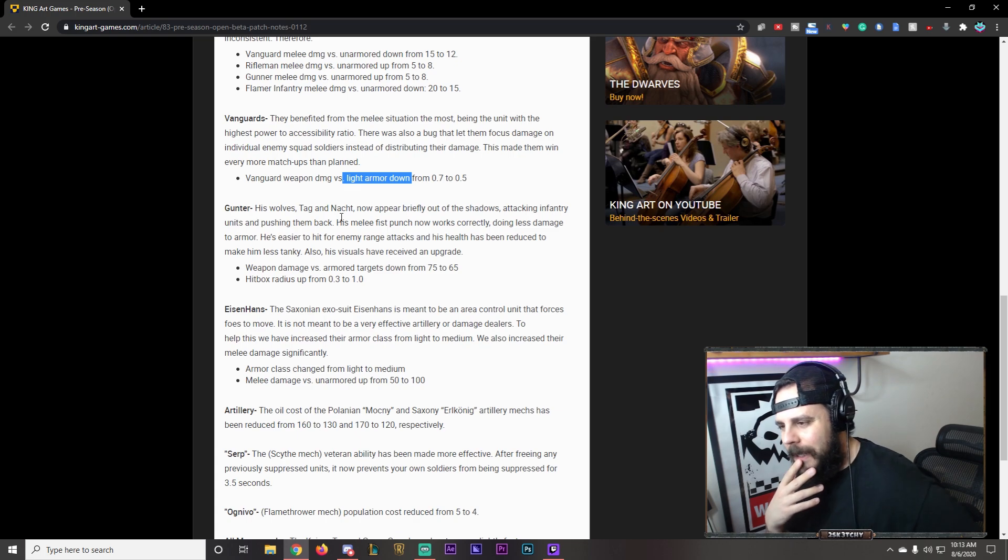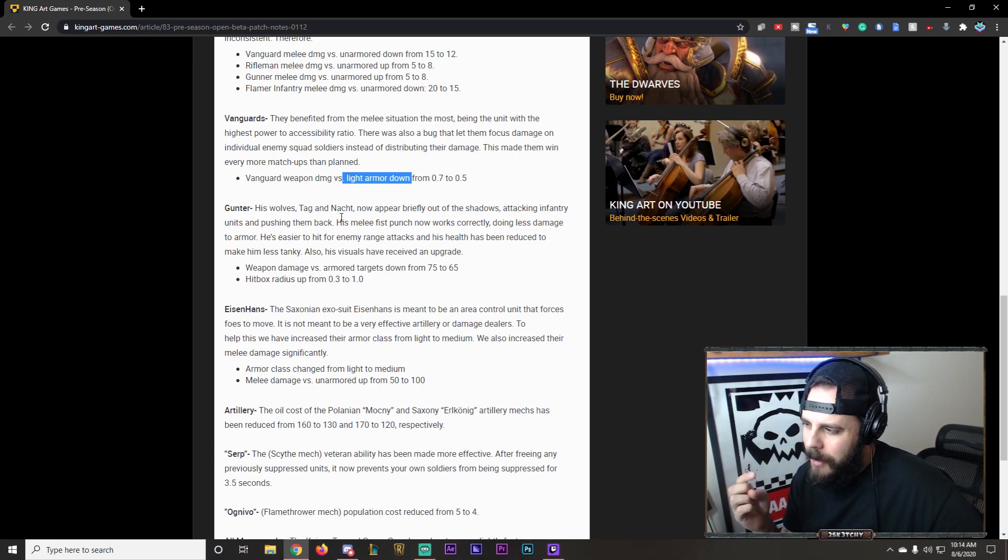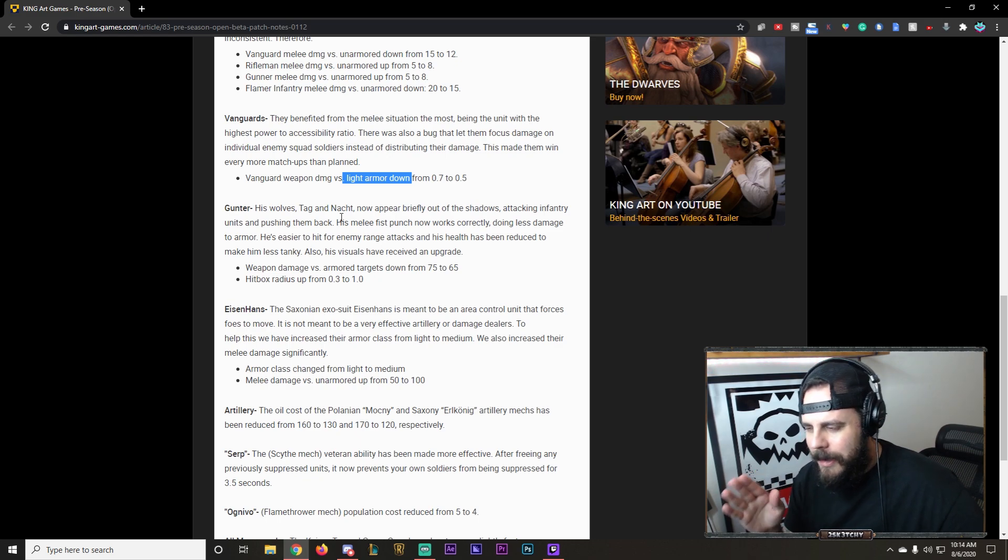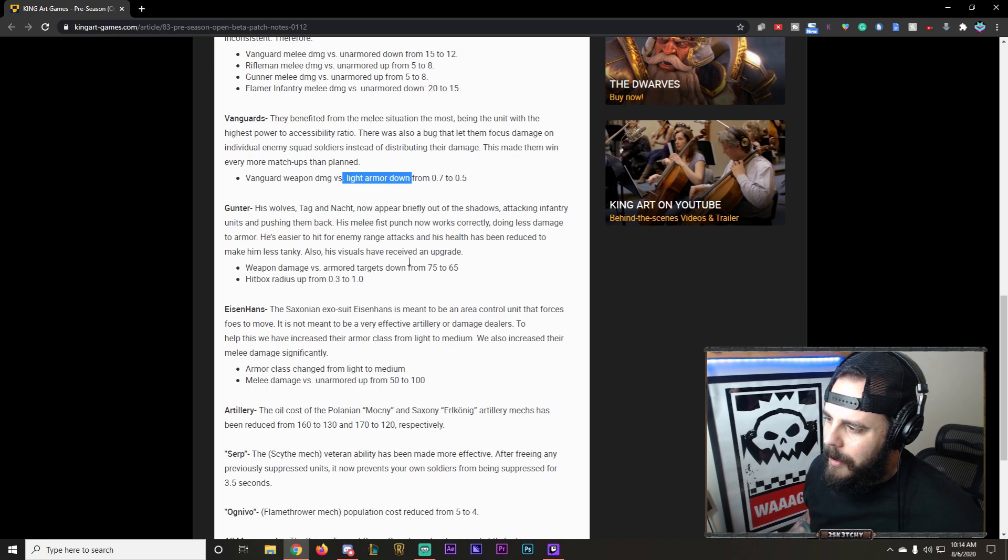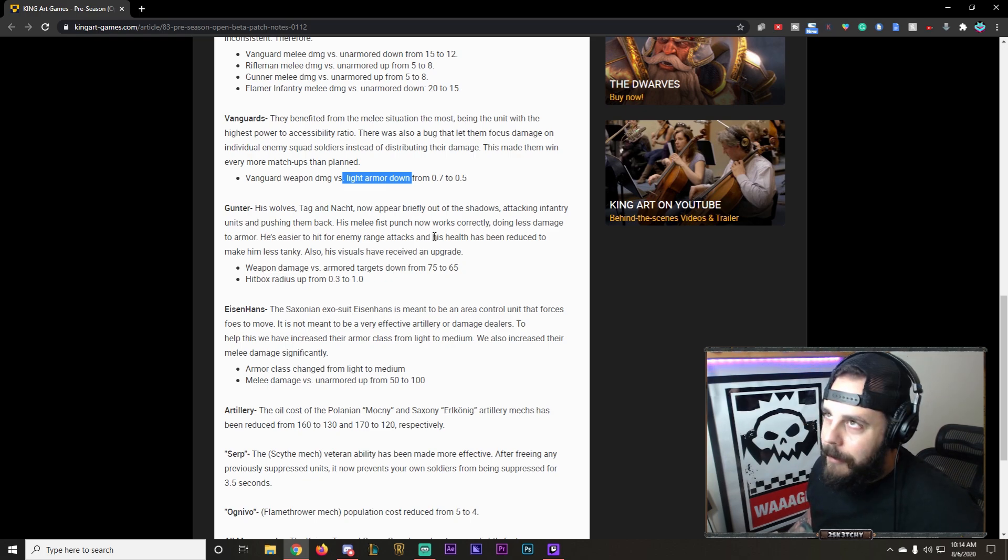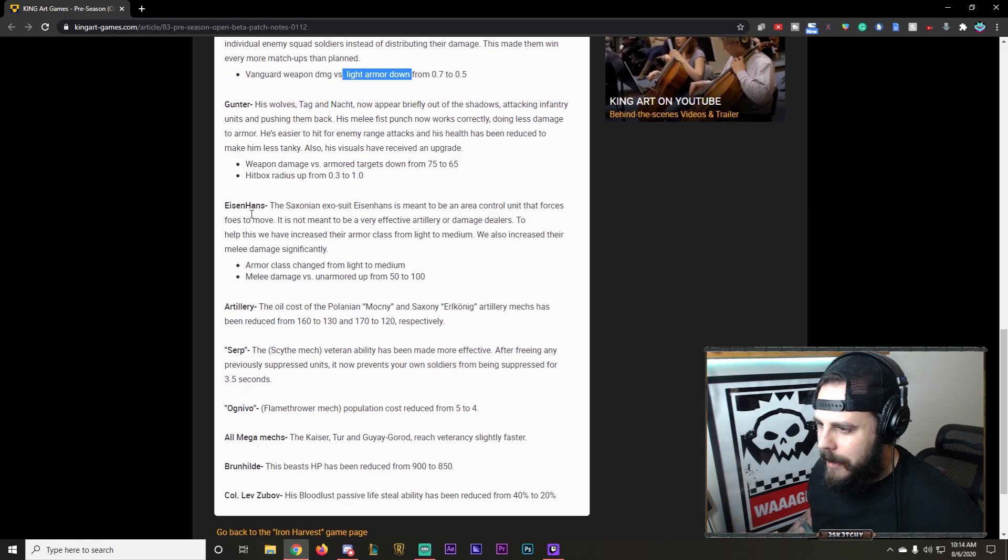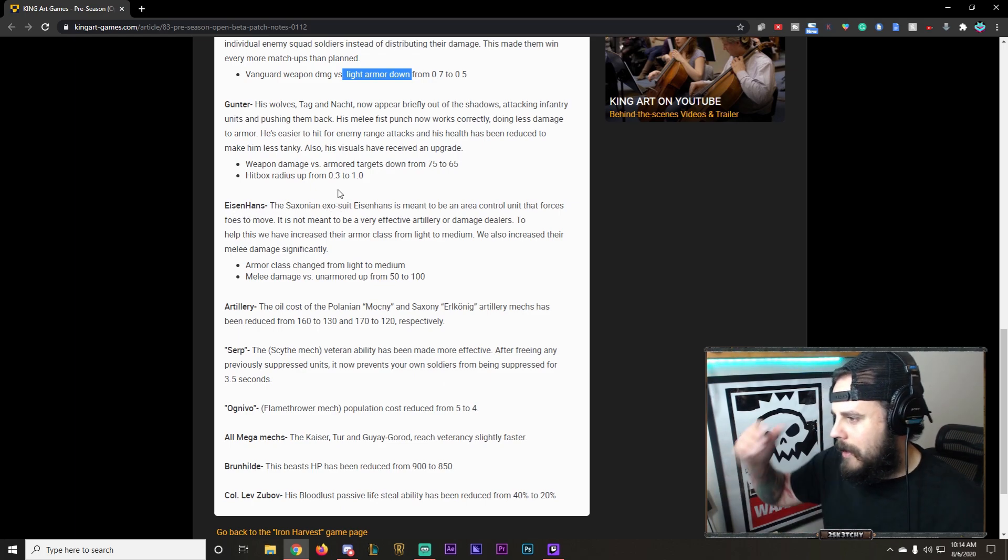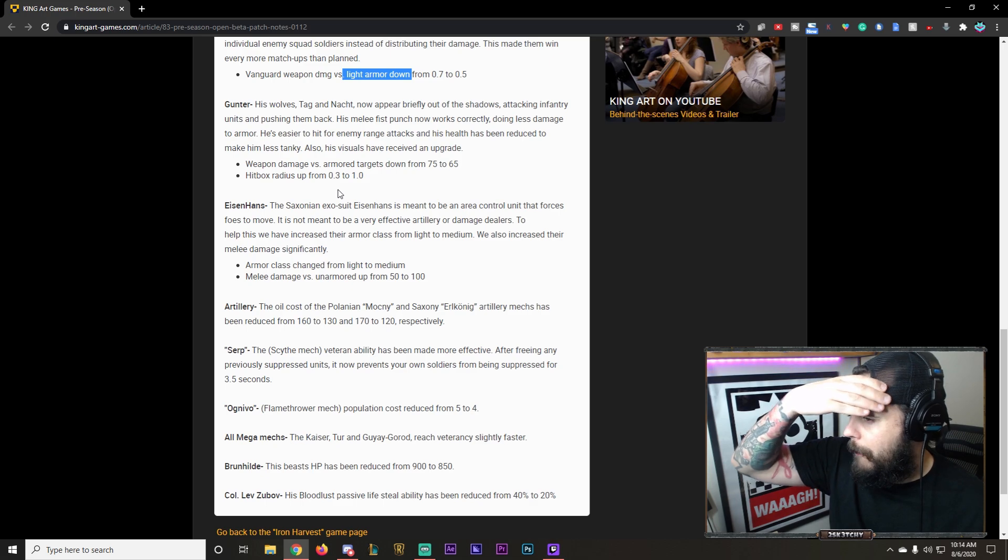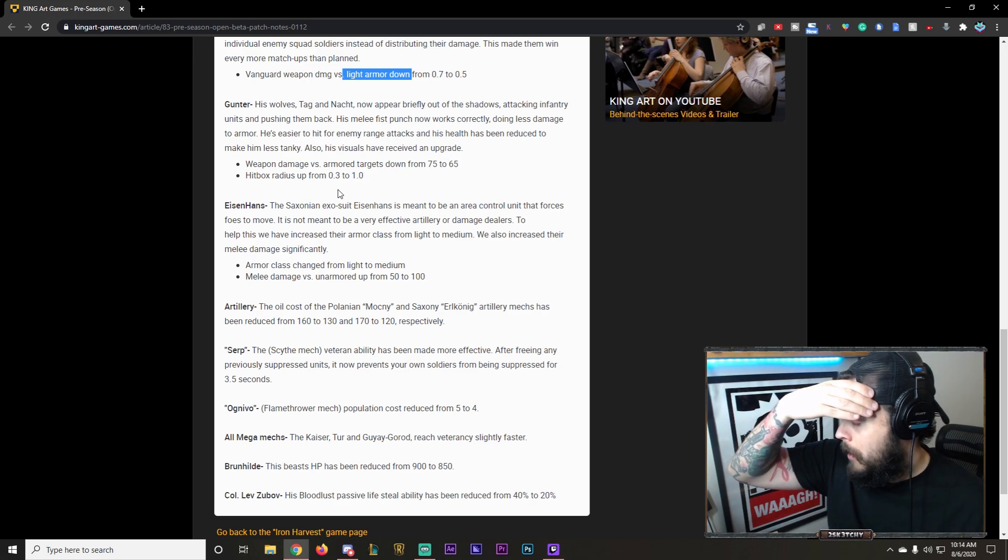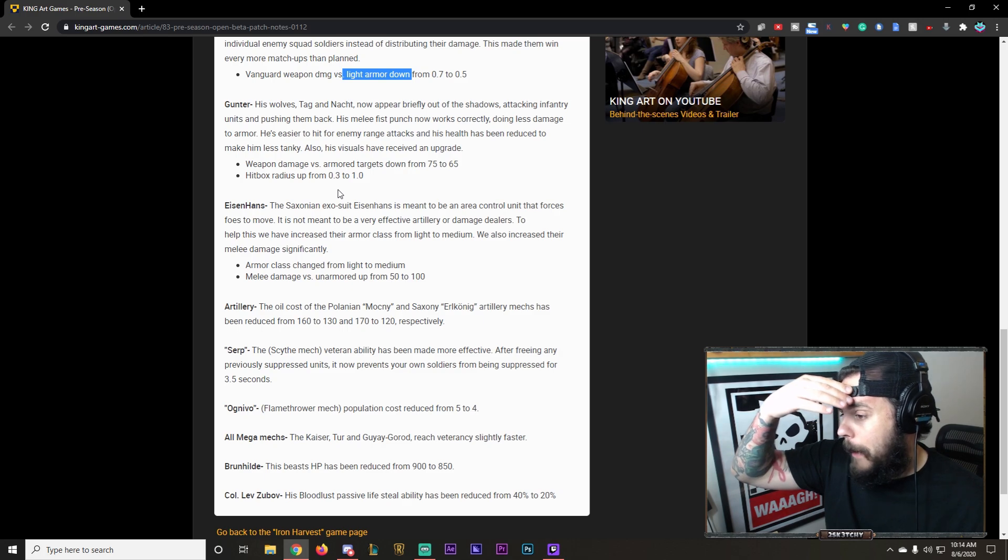I think. Don't. I don't really know. I don't think that's the. I don't think that was the main issue. I'll have to see what his HP now is though. If they've reduced him to like 200 HP. Okay. 500 HP maybe even. It depends. I have to see. Anyways. Eisenhans. The Saxonian exosuit.